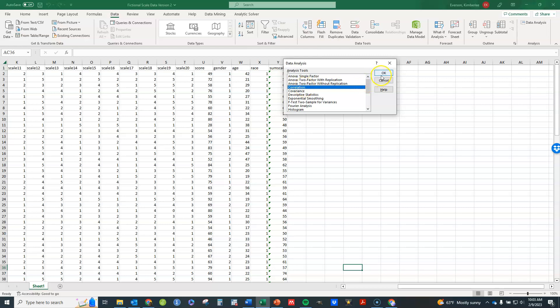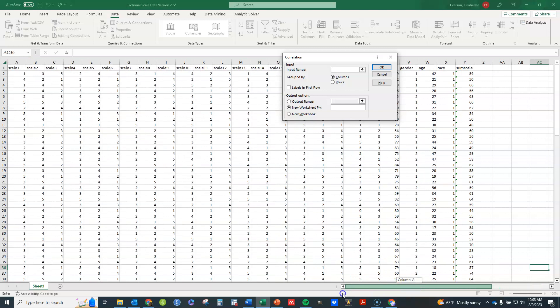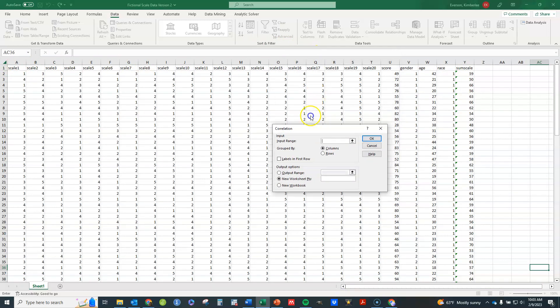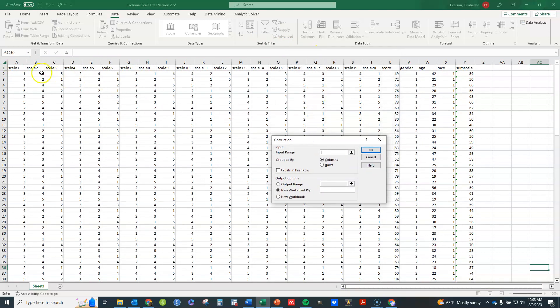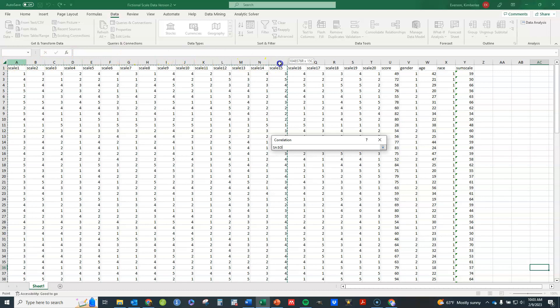So let's click on correlation. Click OK. And then we need to choose what columns to input. Now in this data set it's got fictional data in it. And it's as if I've got 20 items here measured on a scale. And we're just going to do a correlation matrix for those 20 items.